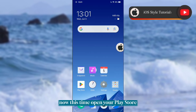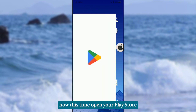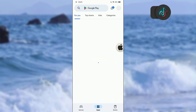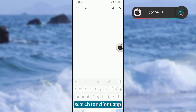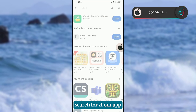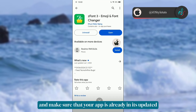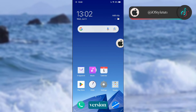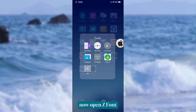Now open your Play Store, search for the ZFont app, and make sure that your app is already in its updated version. Now open ZFont.